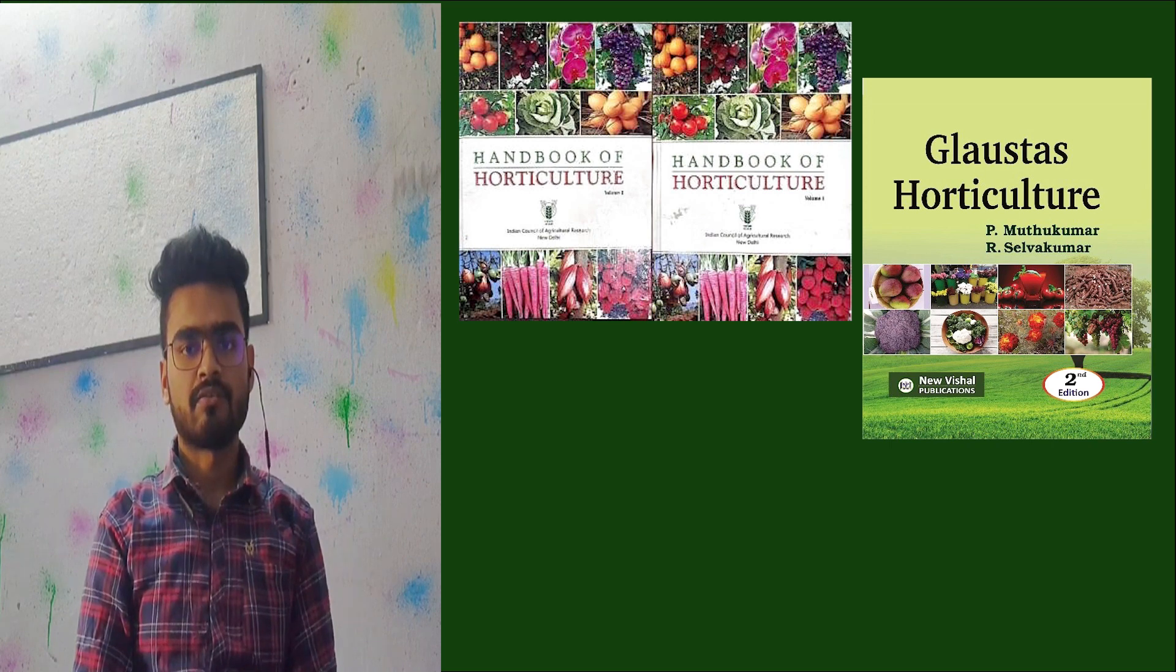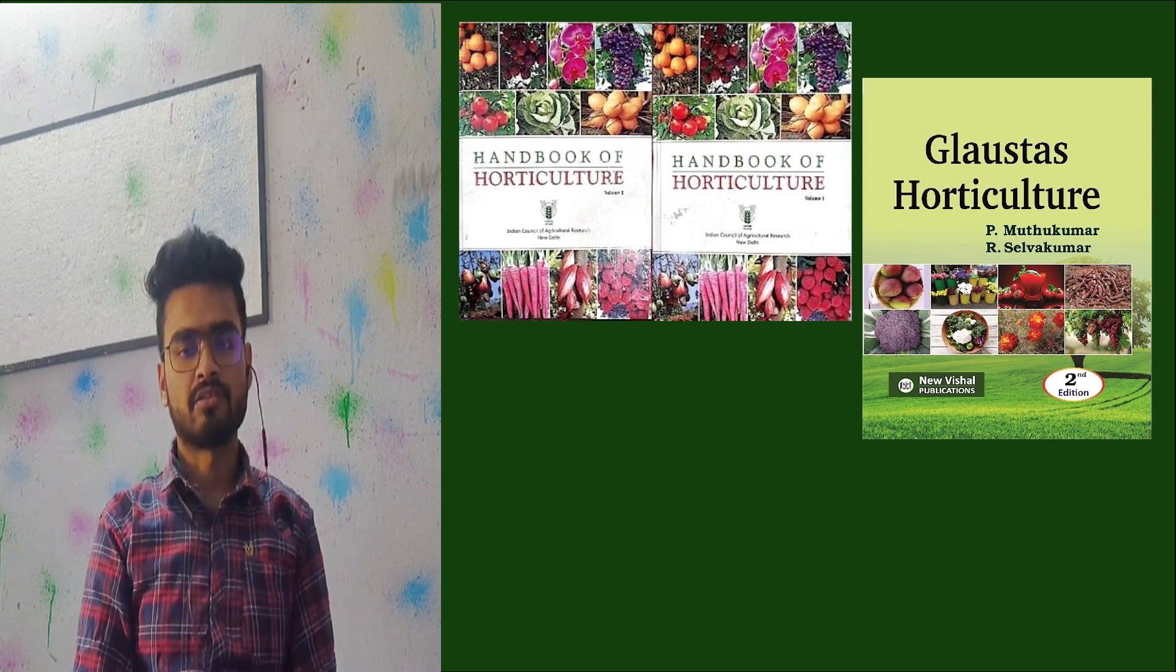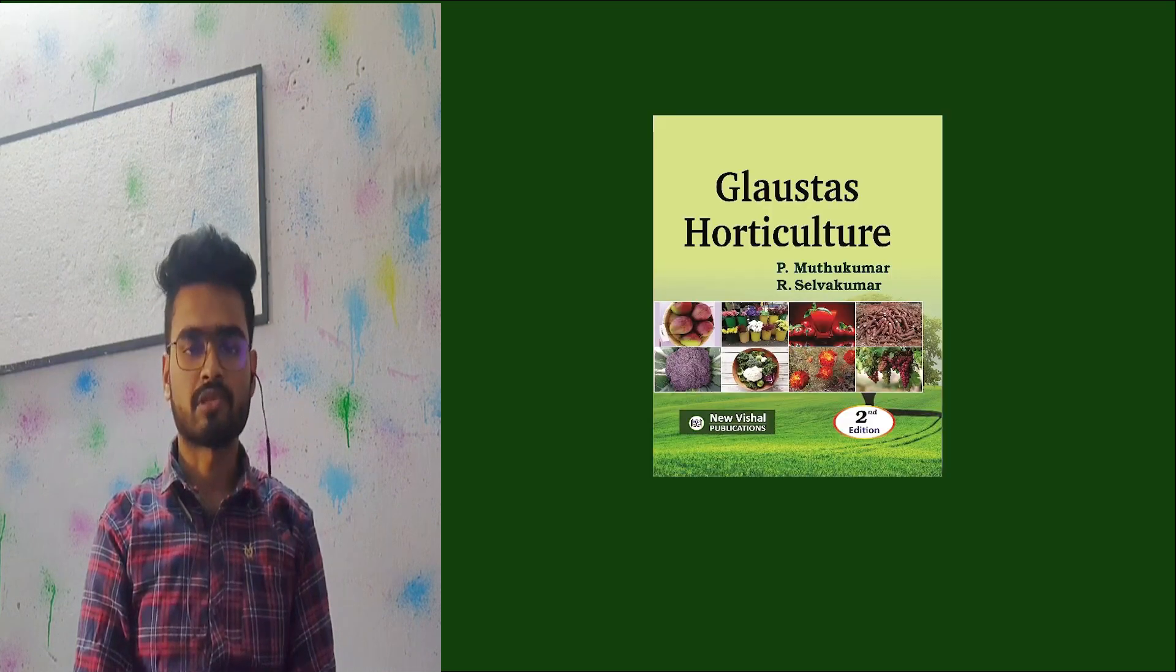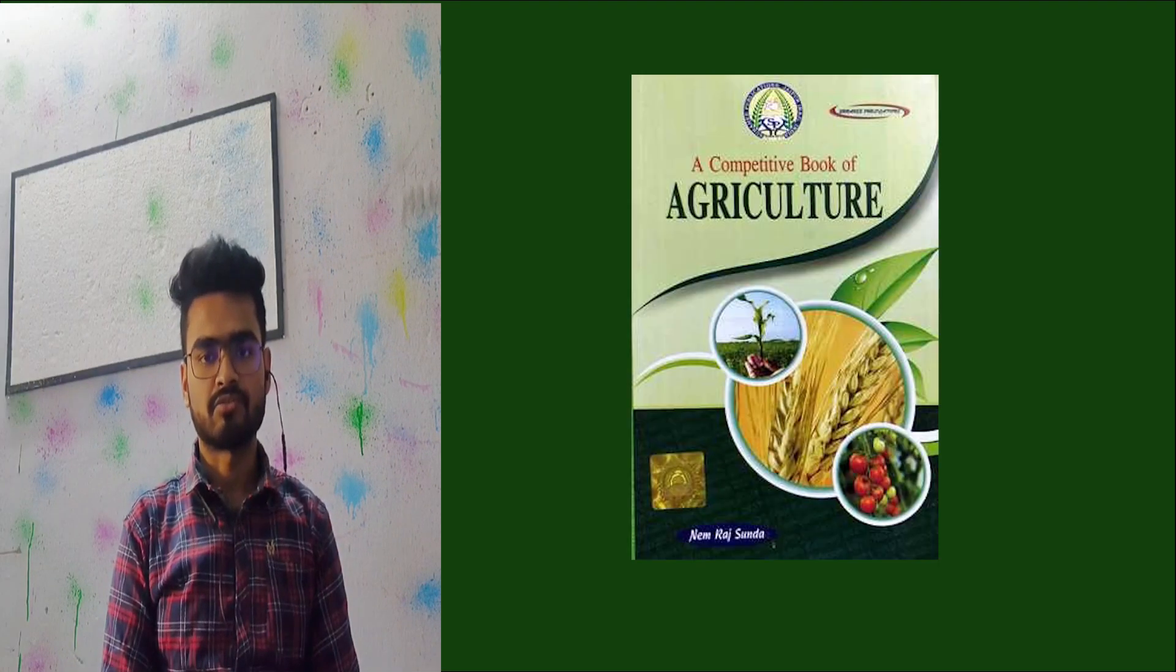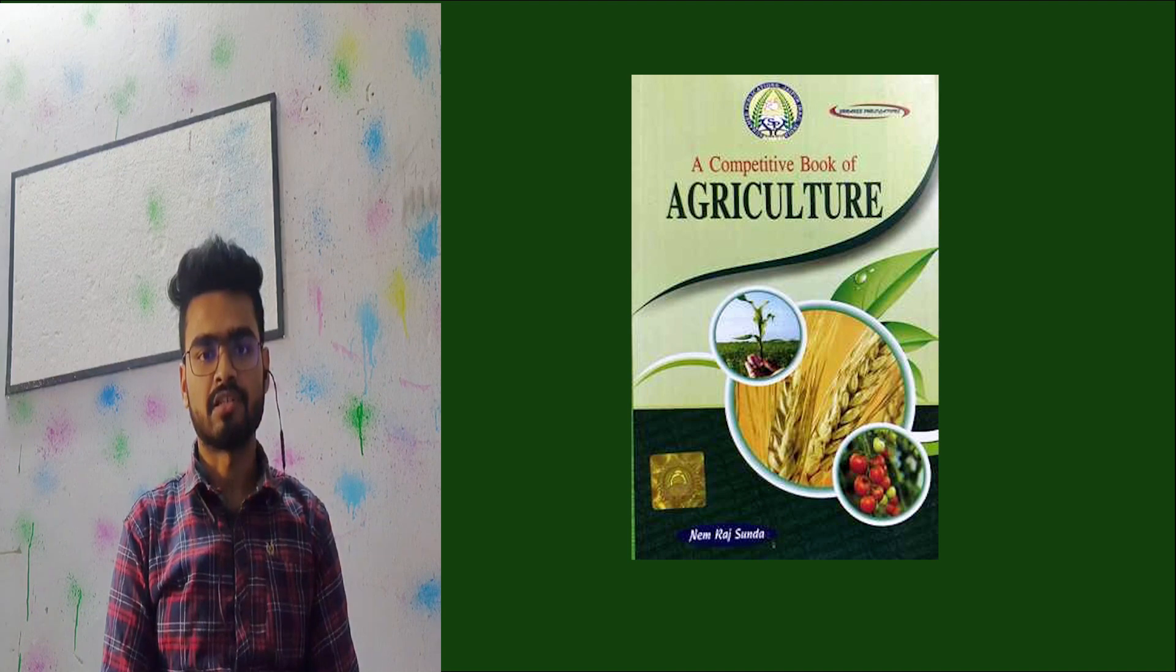Not many questions come from medicinal and aromatic plants, so you can read only from Chadha's book and Nimra Sunda for general agriculture.